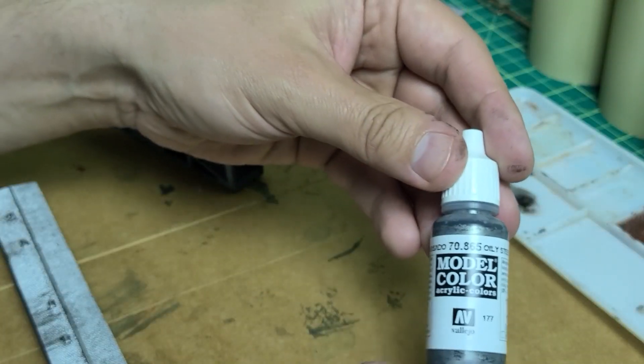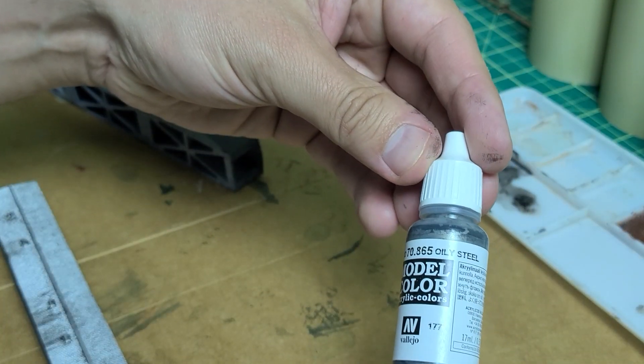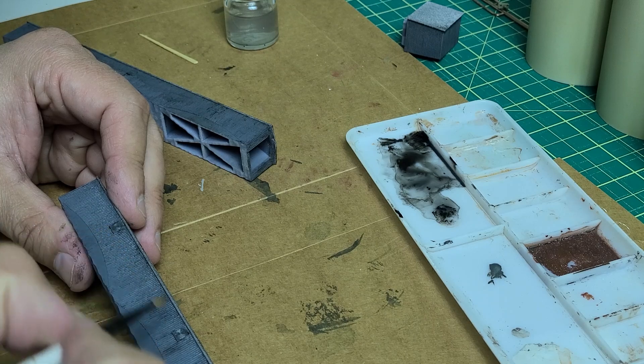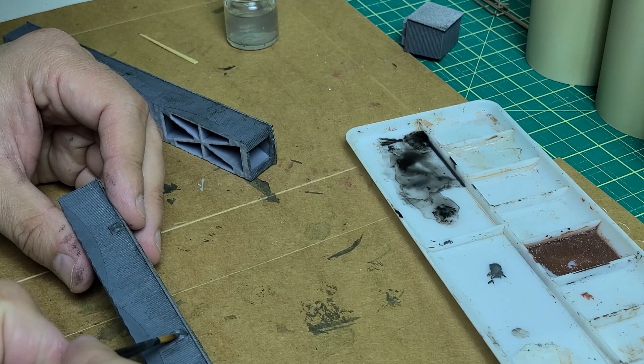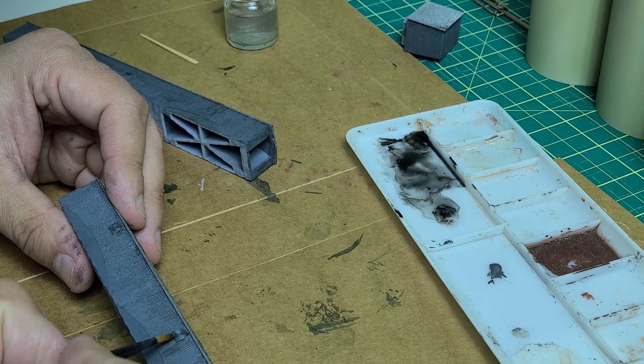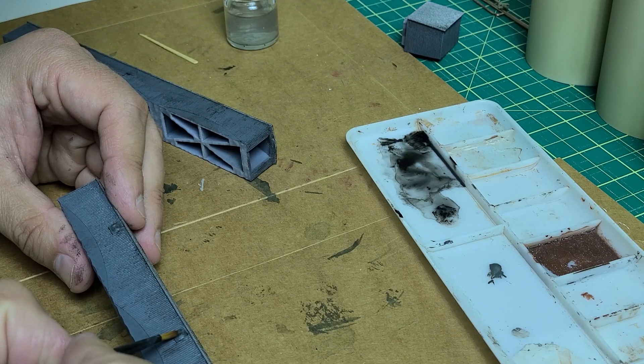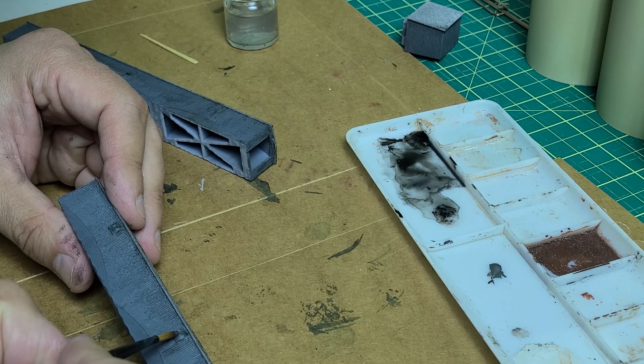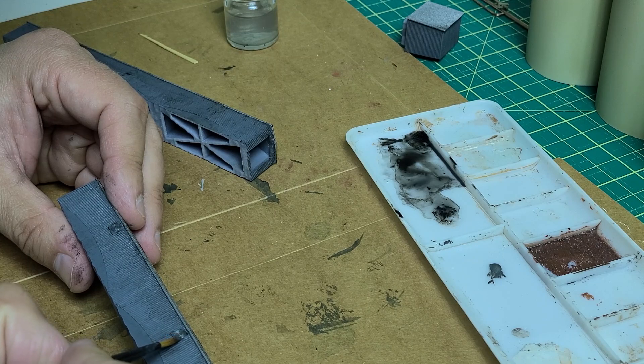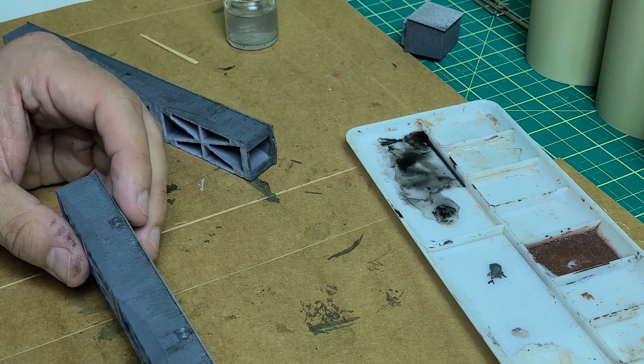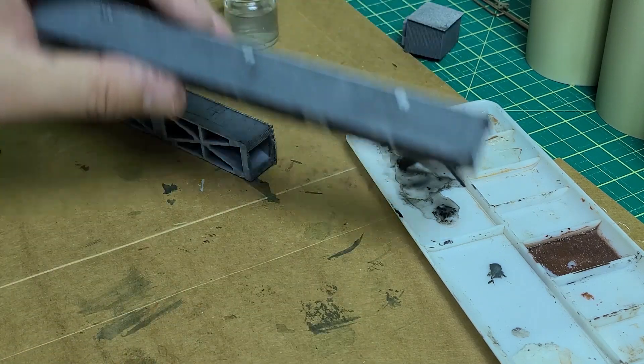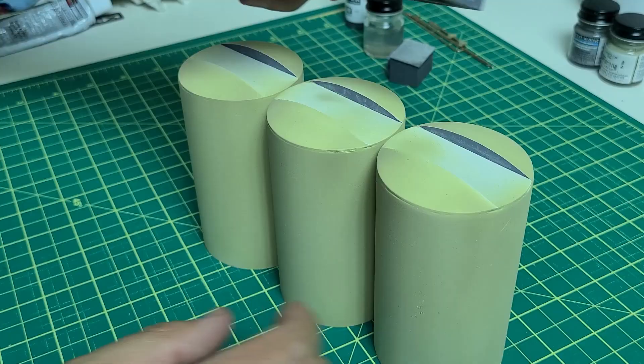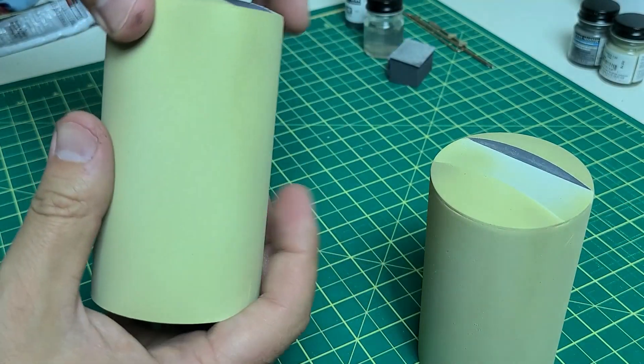I used some Model Color Oil Steel to paint the grilles of some fans in the building. The little details make a difference. Then it was time to put it all together.